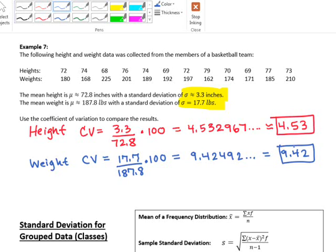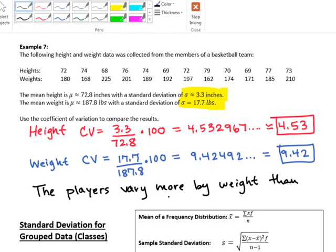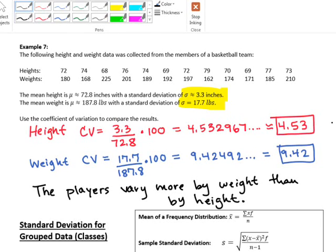So are the players more alike in height or in weight? They're definitely more alike in height — there are more players closer to the average height than to the average weight. The players vary more by weight than by height. We can compare standard deviation as a percentage to help us compare data that otherwise couldn't be compared; the units must match, or we use the coefficient of variation as a percentage of the mean.